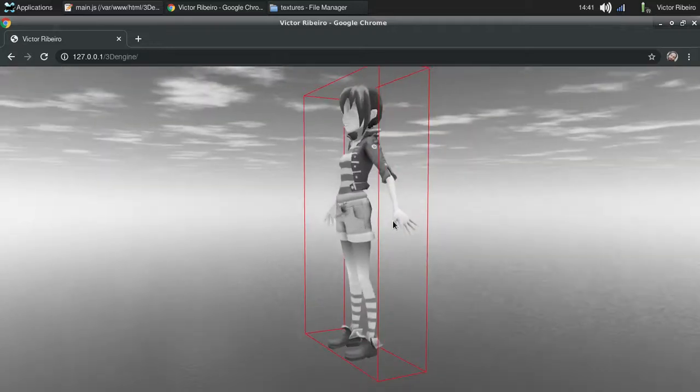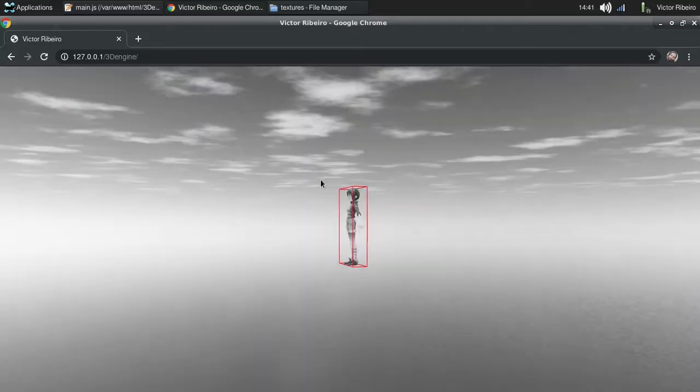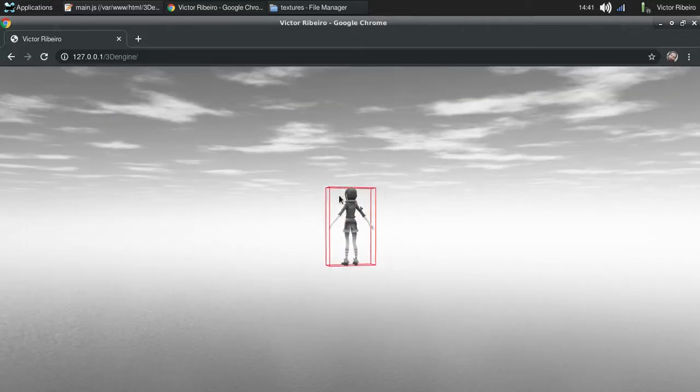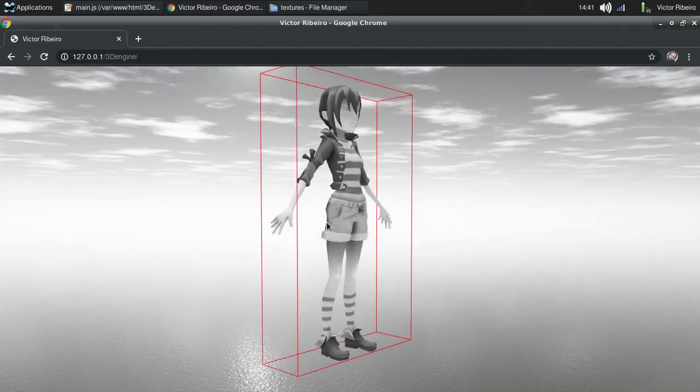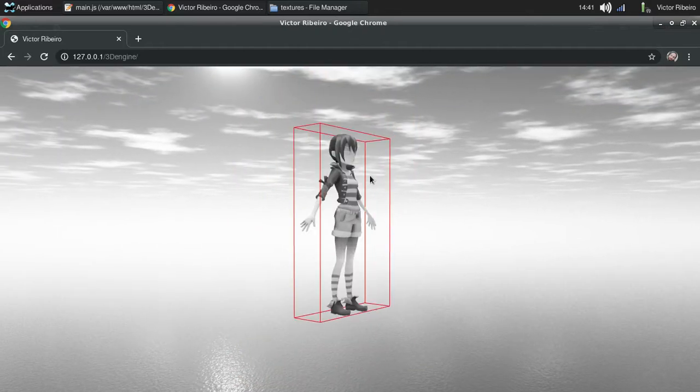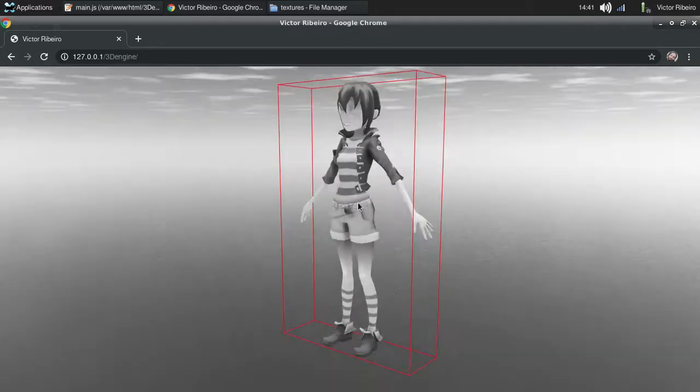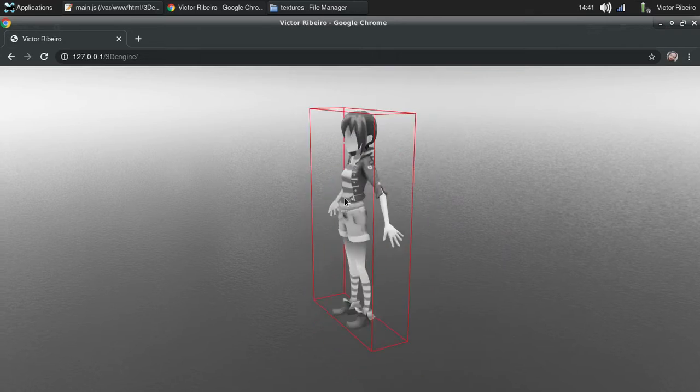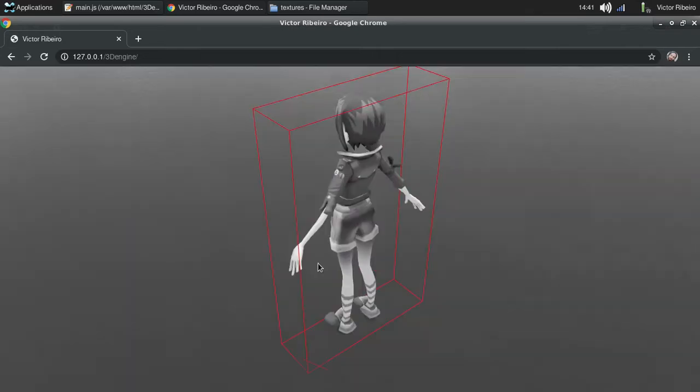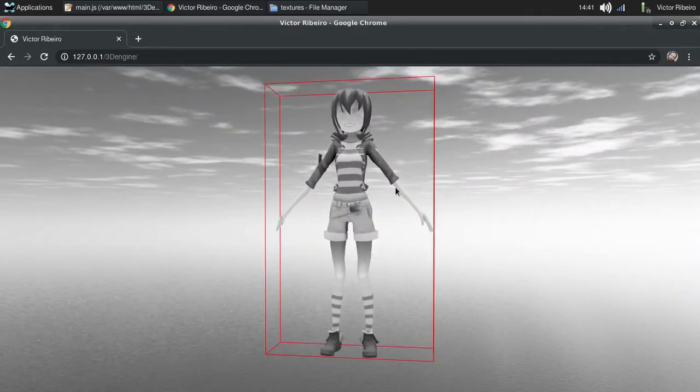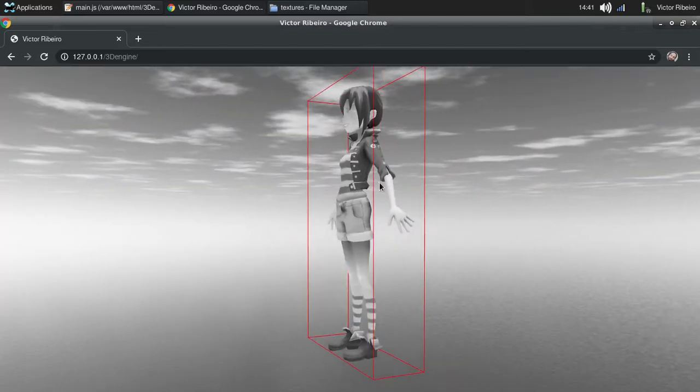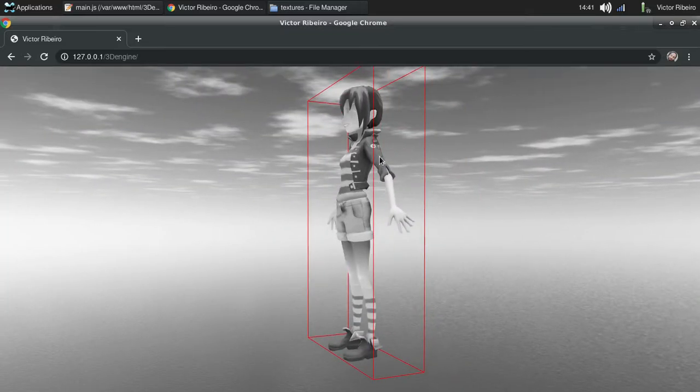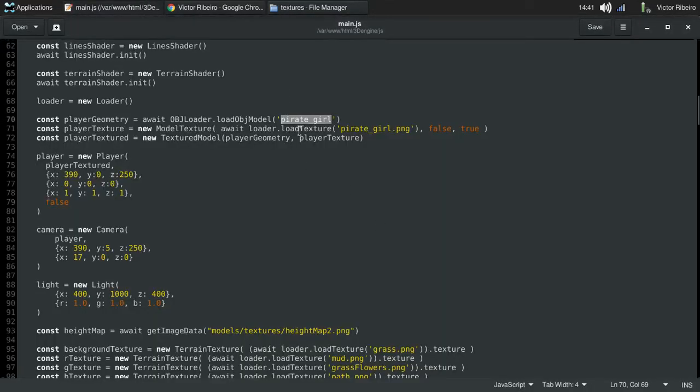So what my update for this version does is when you import a 3D model, it automatically creates a new bounding box around the model for you. So here we have our model, the pirate girl.